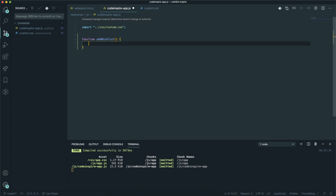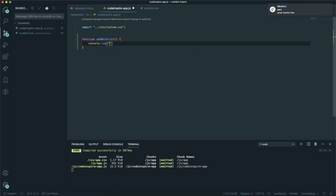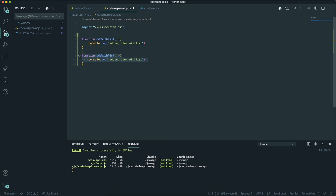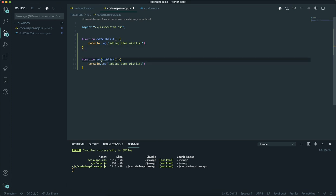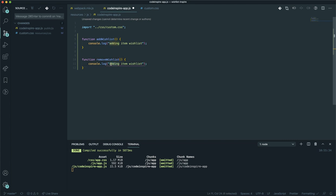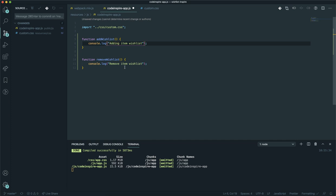This function is called addToWishlist. For now it doesn't accept any parameters — all it is going to do is console.log 'adding item to wishlist'. I will write another function called removeWishlist, and this one is going to remove an item from the wishlist.